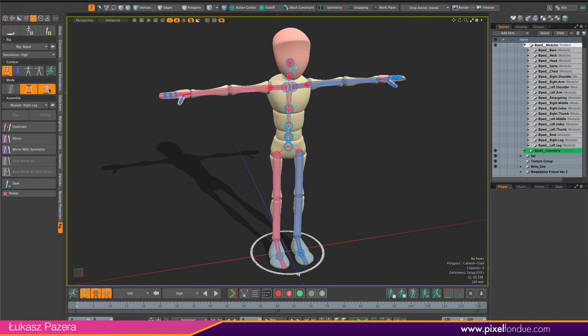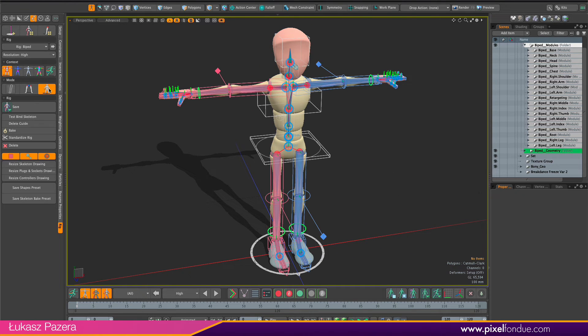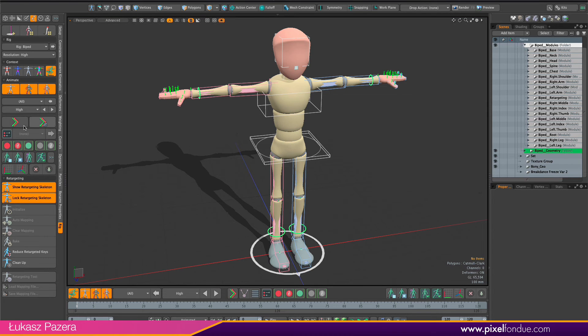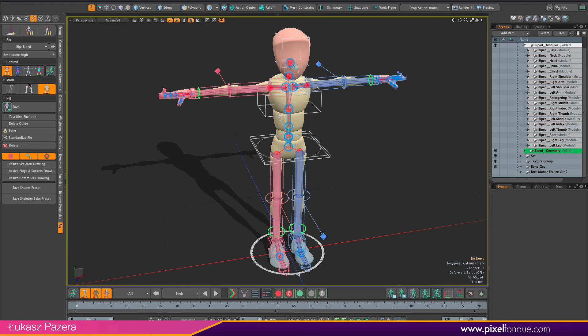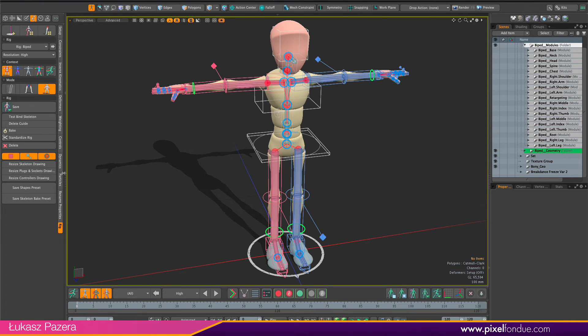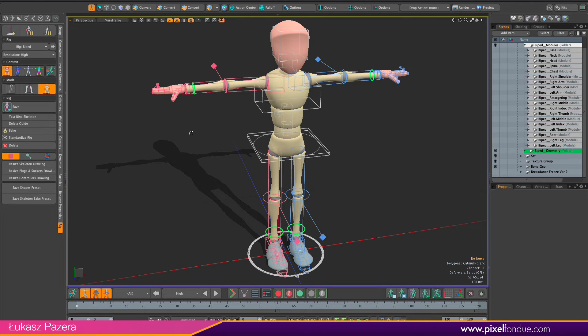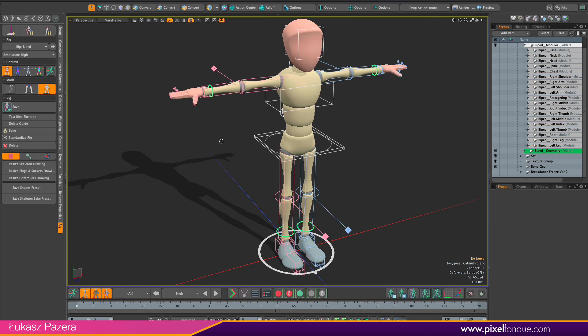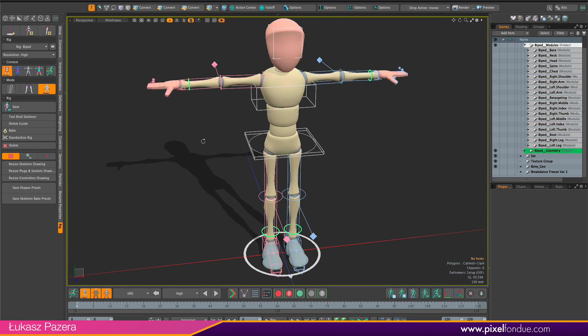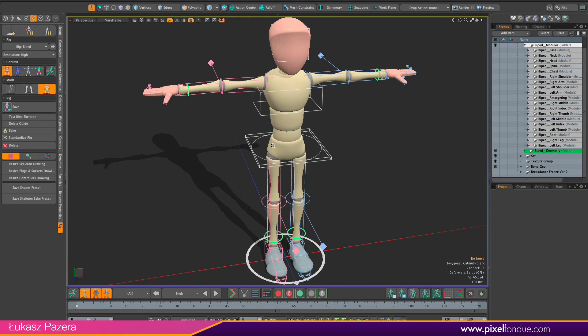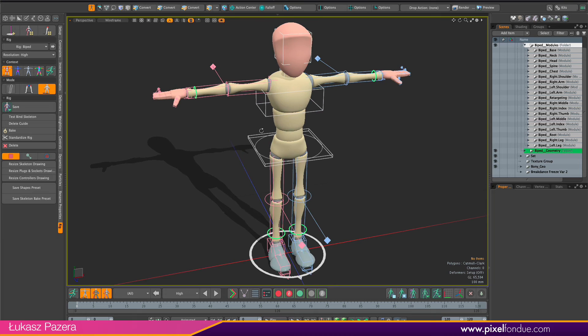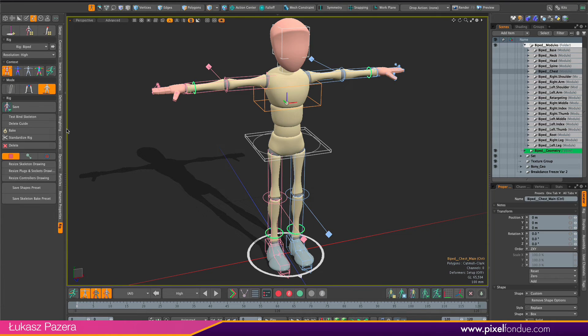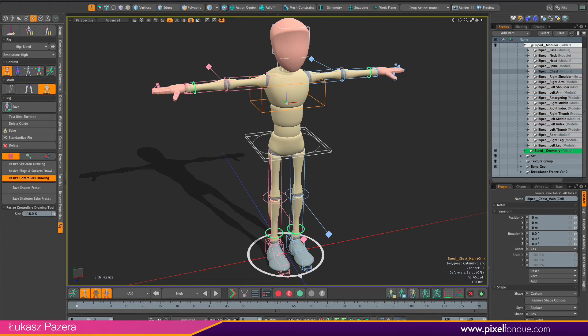So let's switch to the rig management tools now. Let me switch, go quickly to animate and hide the retargeting skeleton. We don't need it now. Go back here. And hide the, I don't need to see plugs and sockets and bind skeleton, just the controllers. So I only want to really see the controllers. And now I can just have a look how the controllers fit the character. And I can see that some of them are too small, some of them too big. So let's adjust it. I can pick up a controller and use the resize controllers drawing tool to change the size of a given controller.